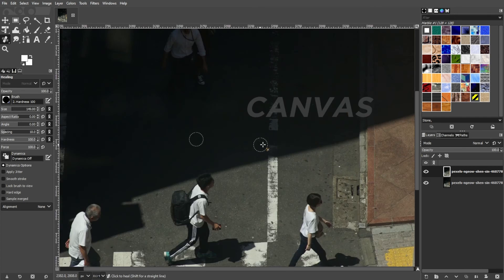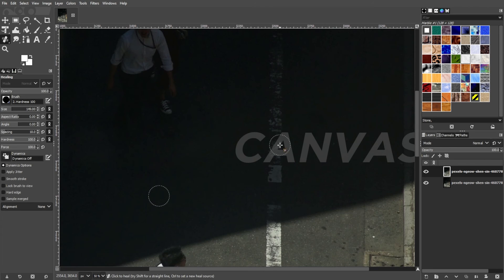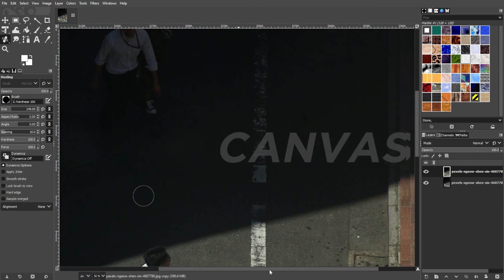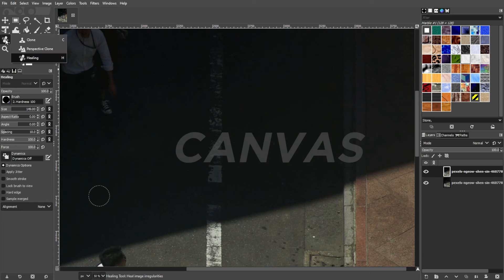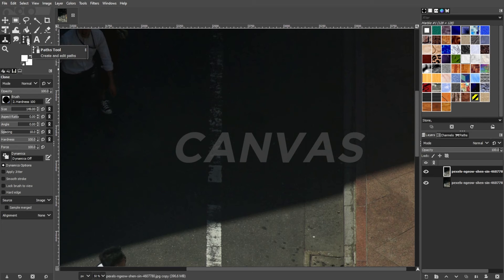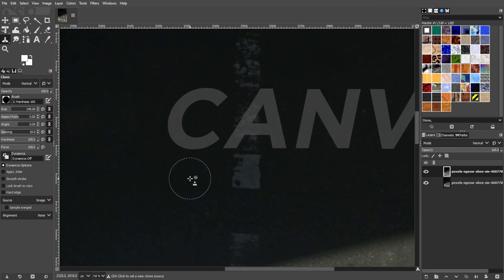The third way is pretty similar to the healing tool, but this one is more direct to the point. Go to the toolbar and select the clone tool, or simply press C on your keyboard to quickly switch to the clone tool.